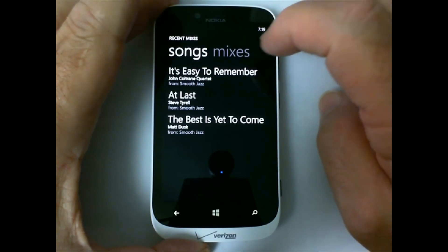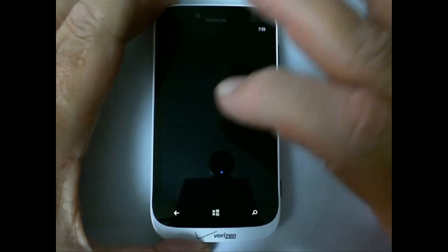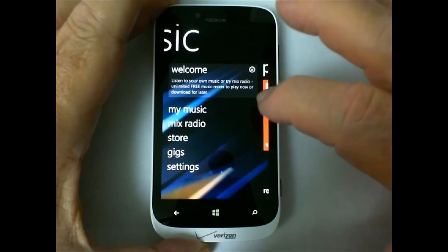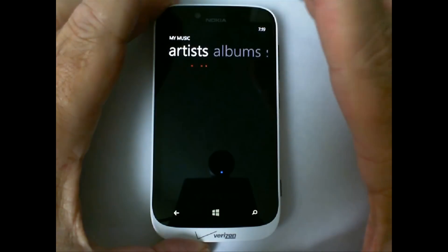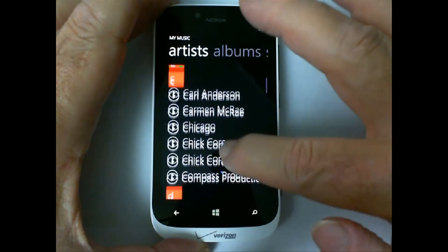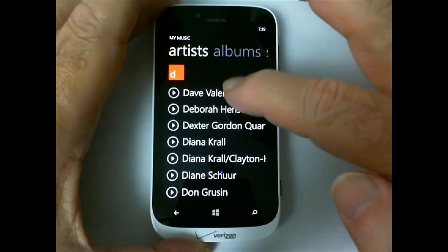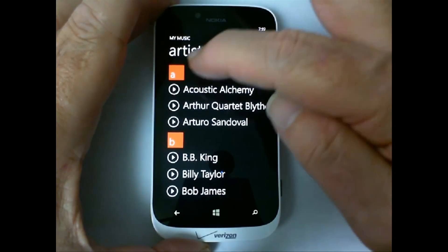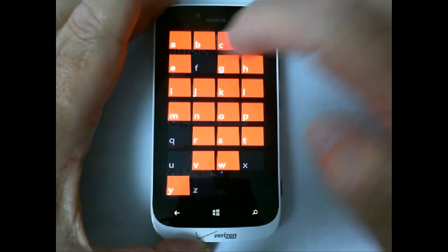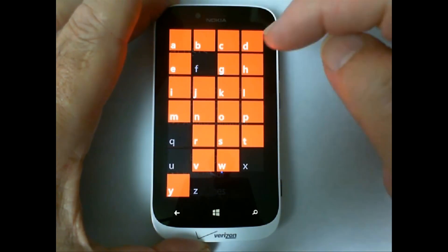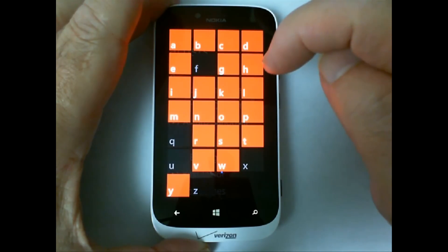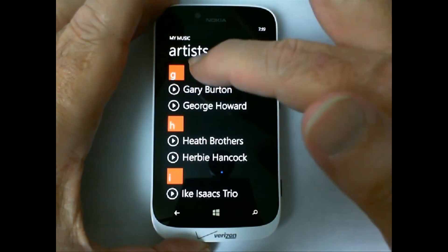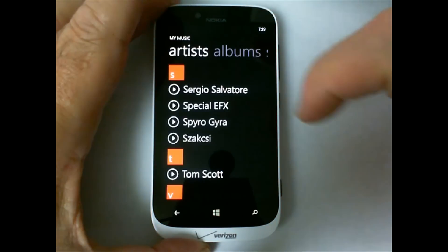We can go to mixes, songs. Let's go back. If we scroll over here we see mix radio, the store, the gigs. My Music is what we're looking for. If we go here to artists we'll see all the different artists that we've imported into this phone. Now don't forget these artists may be people who are on other people's albums. You can click on the red tile and then whatever artist exists — there's no artist beginning with the letter F. If we go to G we see Gary Burton, George Howard. So that's how you change between artists if you already know.